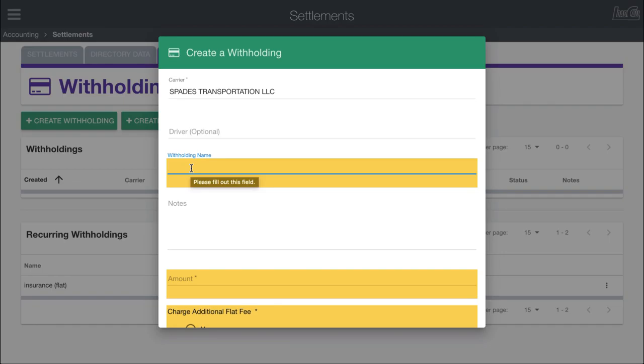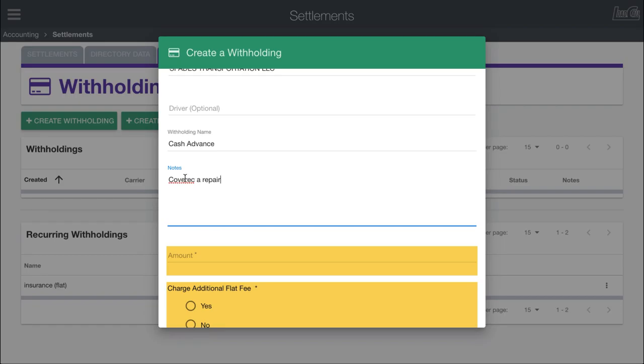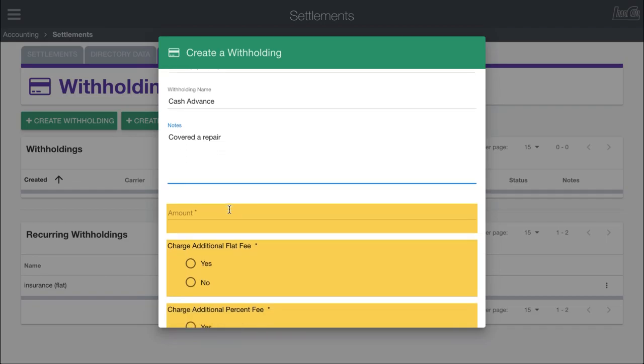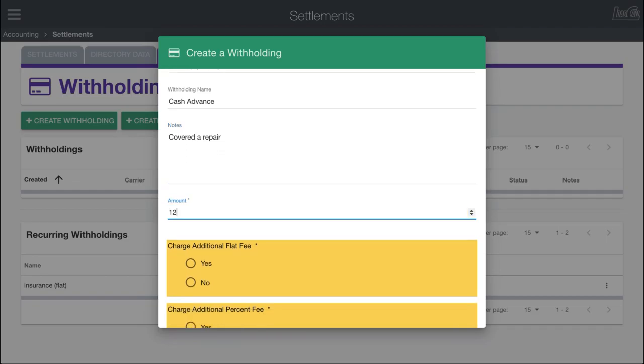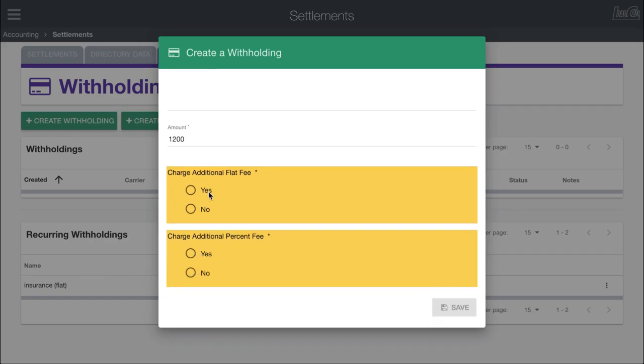Now we're going to give the withholding a name that is easily recognizable so that those in accounting know what's going on as well as the driver. I'm going to say they had a cash advance for whatever reason. You can put in notes that specify more detailed information, say covered a repair. You don't have to include notes if you don't want to. Then we have to put in the amount, so let's say we gave them $1,200 to cover this repair.